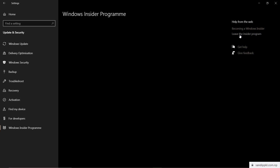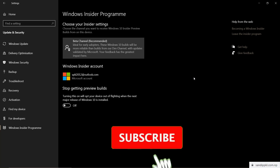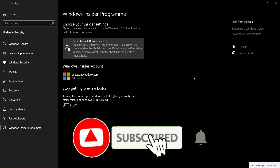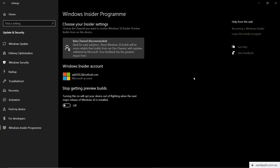You can leave the Insider Program from here. Thanks for watching my video, and don't forget to hit the Subscribe button and click the bell icon for upcoming videos. Thank you.